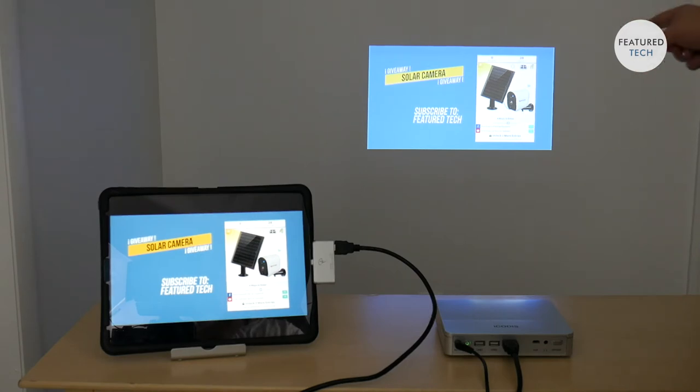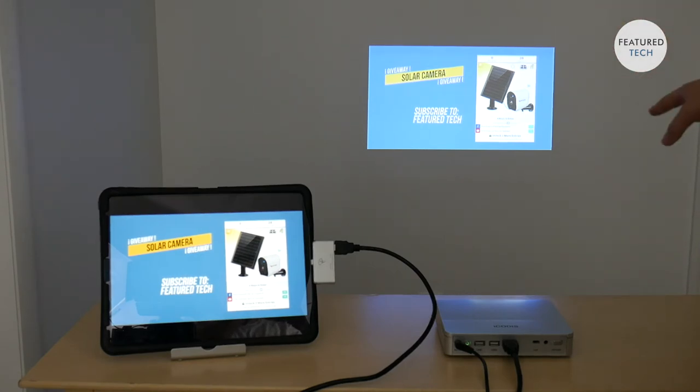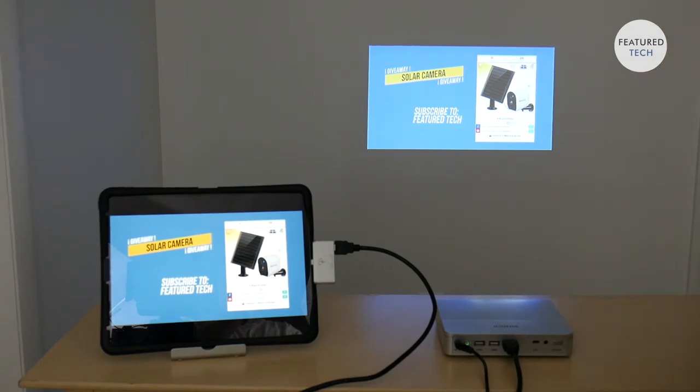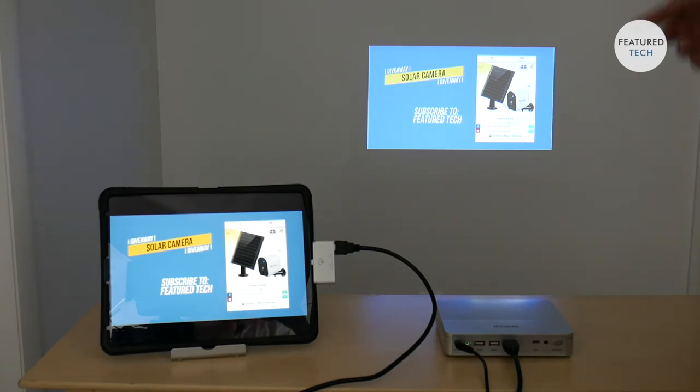So next, we're going to show you the settings into the projector and we're going to show you all the settings that you can adjust and the settings that are even open for you to adjust. So let's get into that.